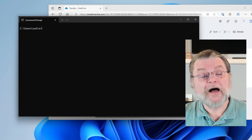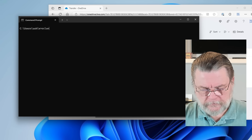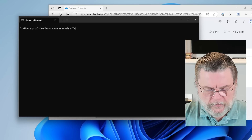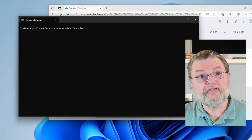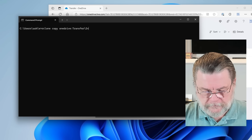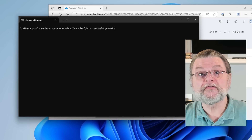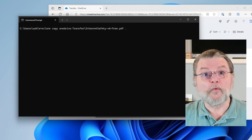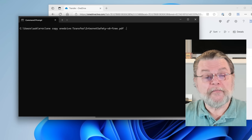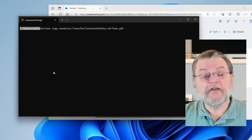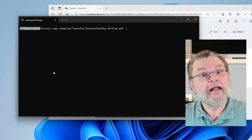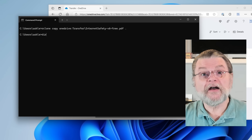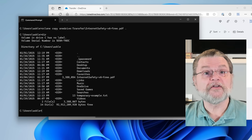Now to do the reverse — to copy a file down to my PC — I will type RClone copy. In this case we're copying from OneDrive, so we start with that. The folder the file currently exists in is my transfer folder, slash InternetSafety dash V6 dash 3 dot PDF, followed by a period. The period is the destination — a period is shorthand for the current folder. In command prompt we can see the current folder is C colon backslash users backslash askLE. That's where the file will be copied to. Hit enter, and there's the file. If I do a DIR now of the current folder, you can see InternetSafety V6 Free has been copied down.